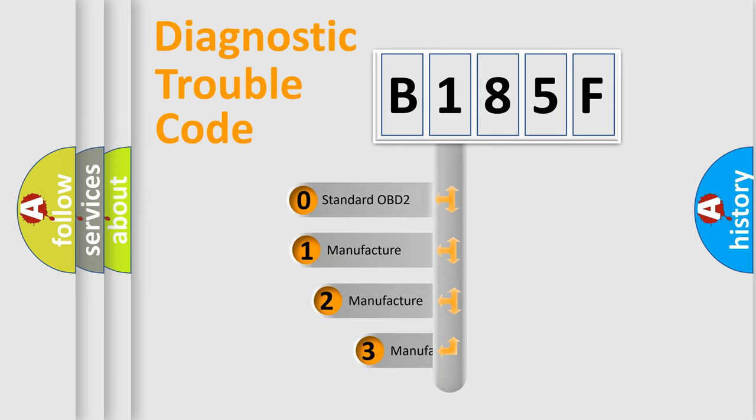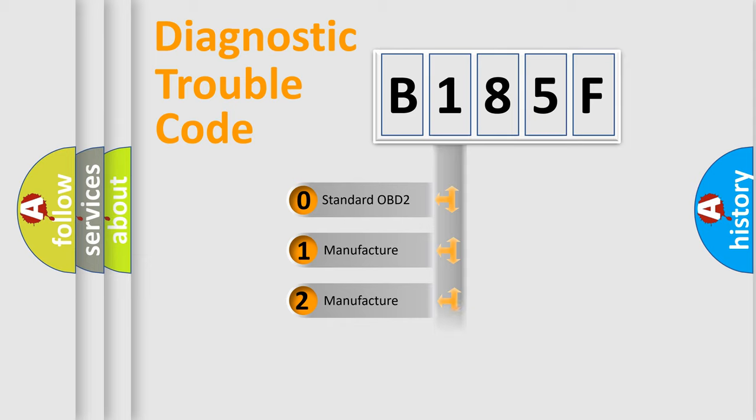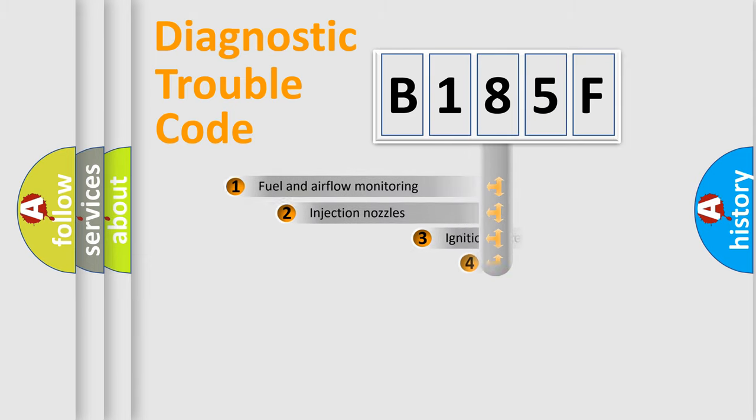If the second character is expressed as zero, it is a standardized error. In the case of numbers 1, 2, 3, it is a more prestigious expression of the car-specific error.